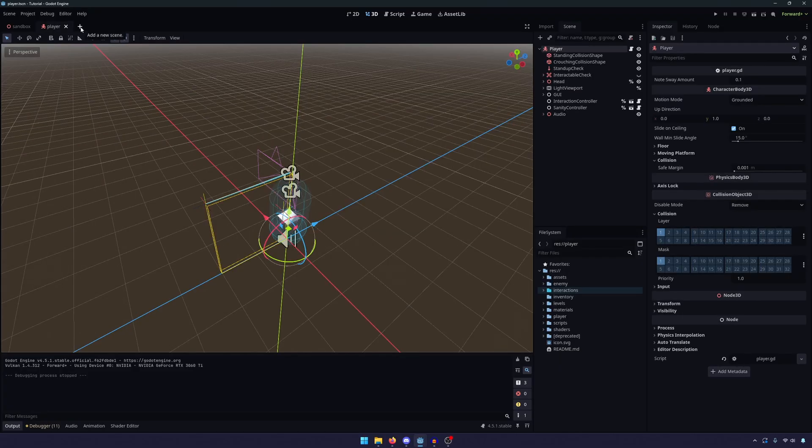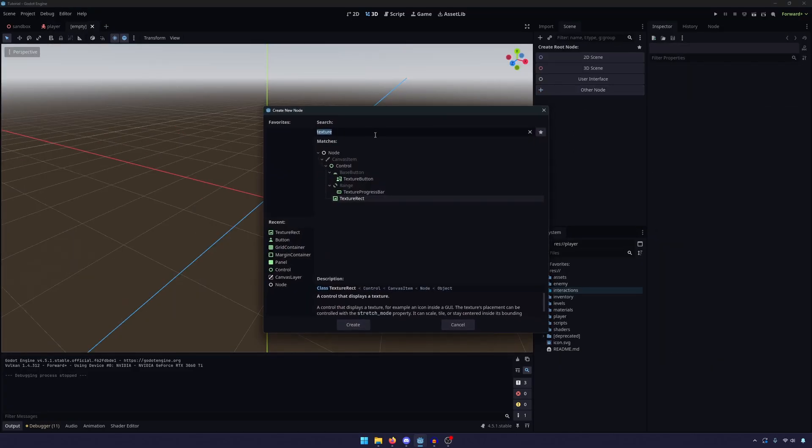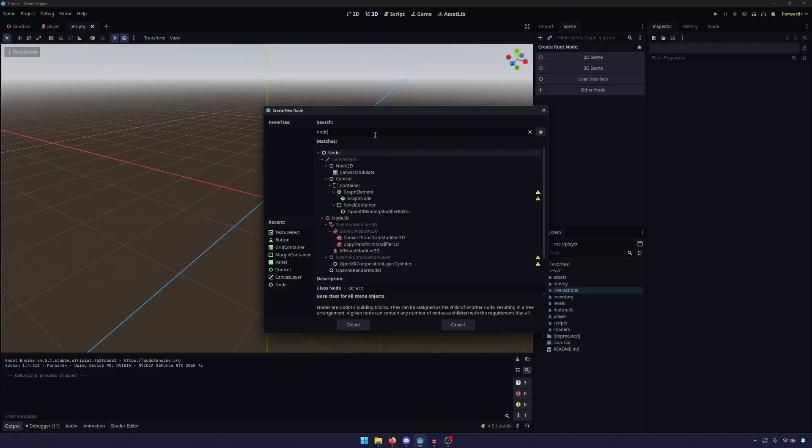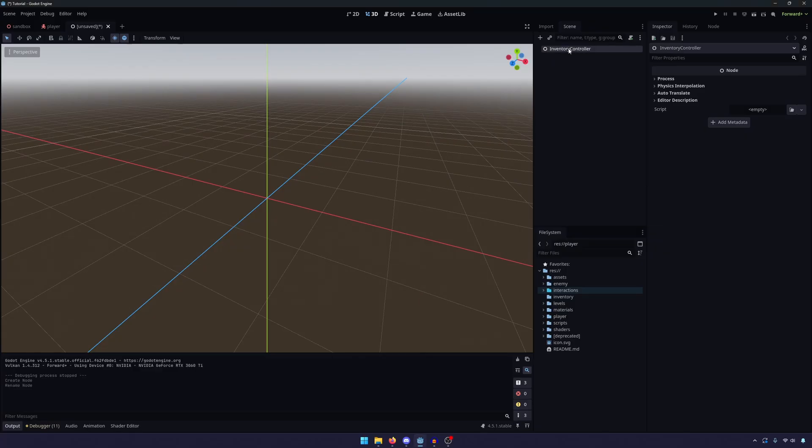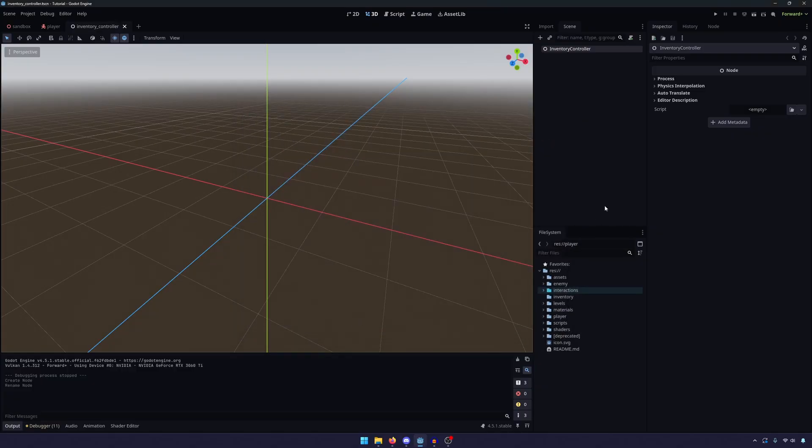So to get started, we're just going to go ahead and click this plus sign up here. We're going to create another node, and we're going to go ahead and create a regular node. Let's go ahead and rename that. And this is now our Inventory Controller. Let's go ahead and hit save. And we're going to save this in the player folder, so InventoryController.Scene is just fine.